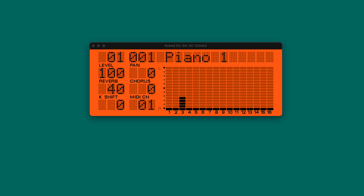Do you want to play your old video game music in MIDI files using some Sound Canvas? Stay tuned because in this video I'm going to show you how to download, build and play this wonderful instrument.